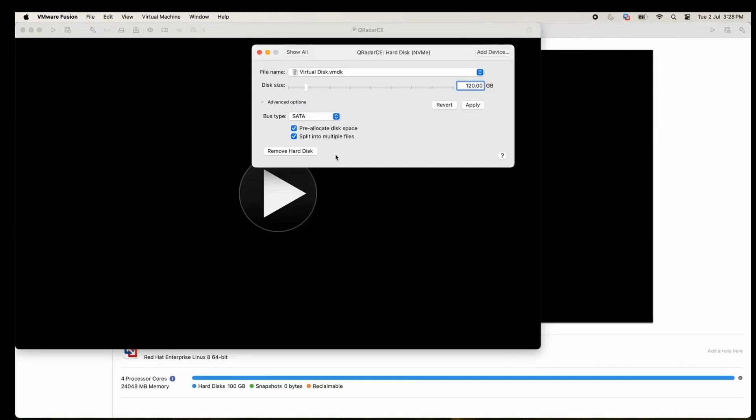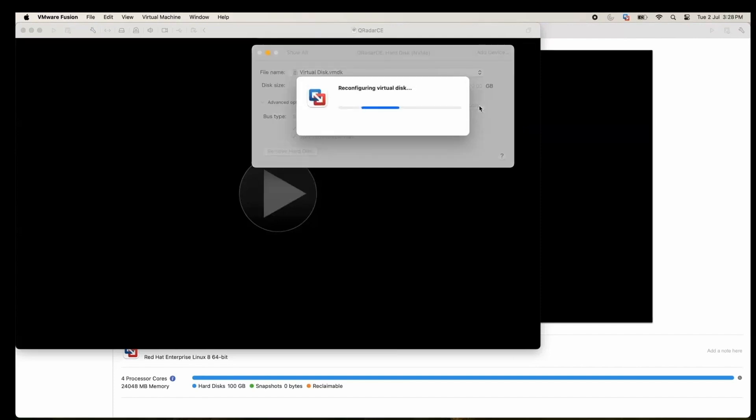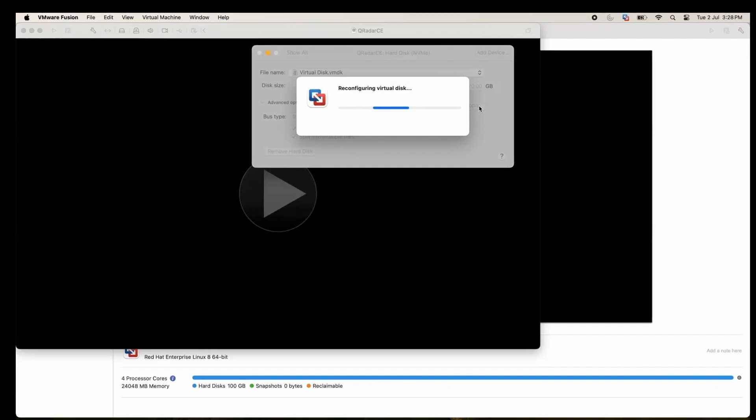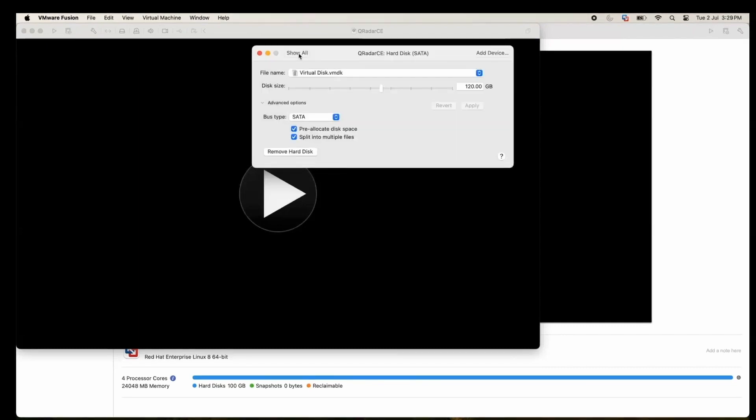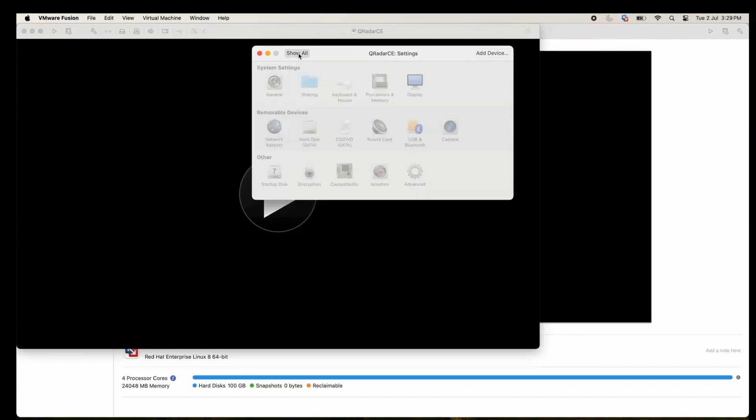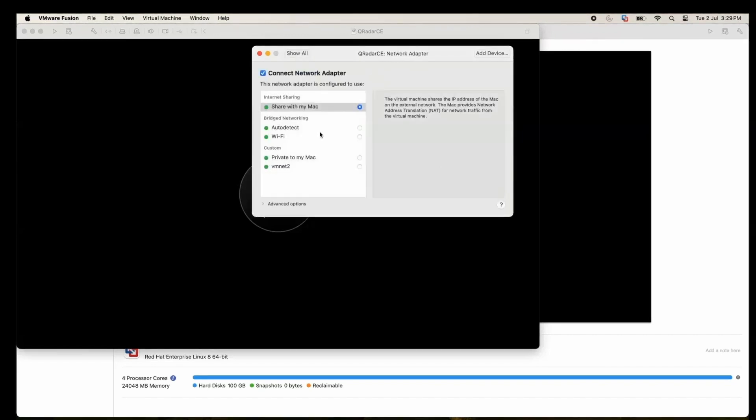We need to pre-allocate the disk and apply it. Once we apply, generally it takes quite some time, but since this is the recording, I have fast forwarded it and it will finish within some seconds. But when you install it, it will take some time. Let's check the network adapter.